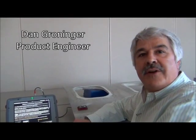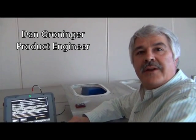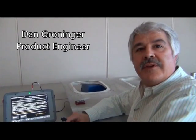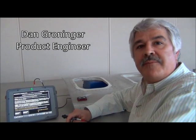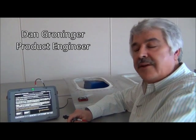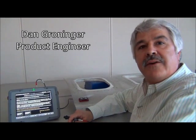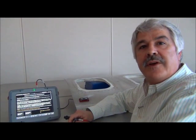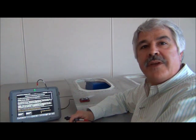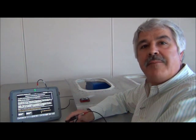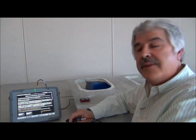Hi, I'm Dan Groninger, product engineer for the Mentor instrument platform, and I'd like to tell you about our new conductivity measurement feature for the Mentor EM today.